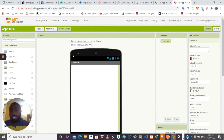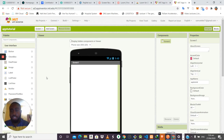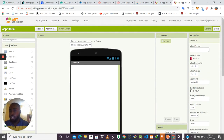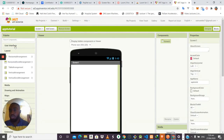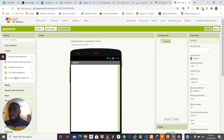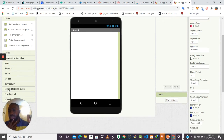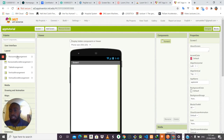The Designer is where you do the user interface design. On the left side of the dashboard you'll see a list of tabs: the User Interface tab, Layout tab, Media tab, Drawing tab, Animation tab, Maps tab, Sensors tab, Social, Storage, Connectivity, and more. For this beginner section, we'll focus on the User Interface tab and the Layout tab. These are the two tabs we'll be working with.